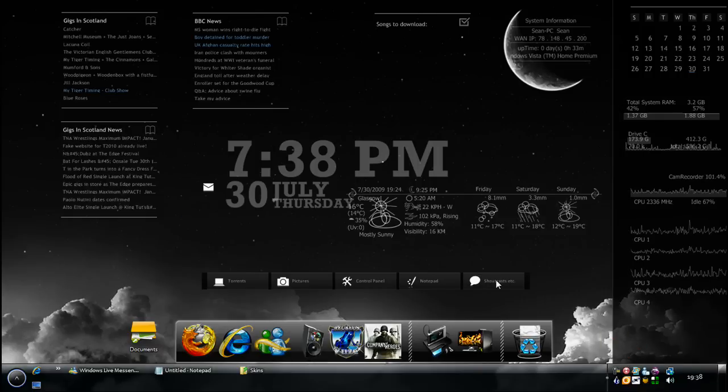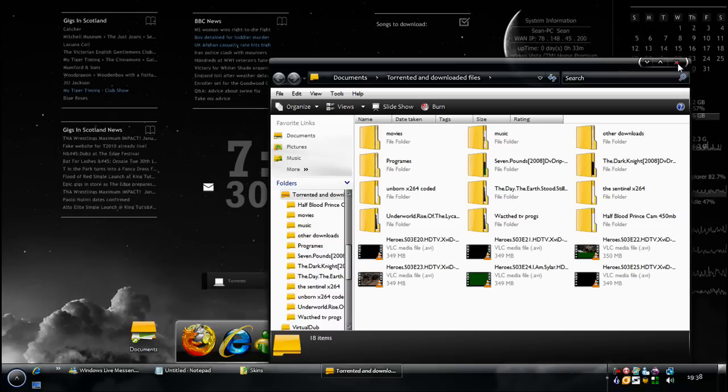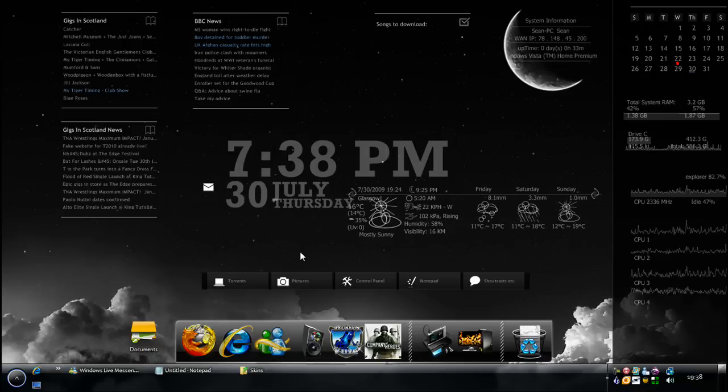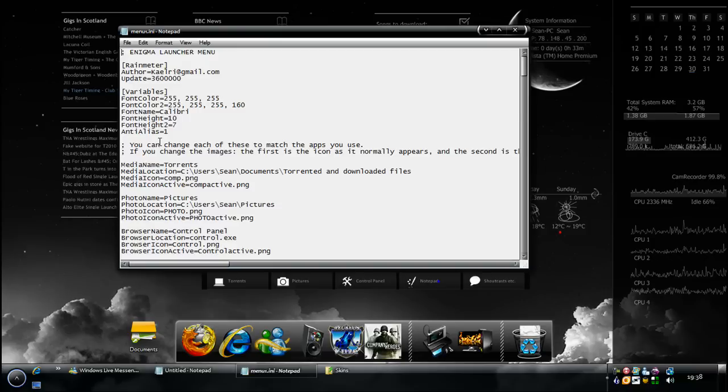But it's basically for this one in the middle here, the Torrents Pictures Control Panel. When you click on it, click on a picture, it opens up the folder. When you get it, it's actually for Firefox and stuff like that but I changed it. I edited the skin.